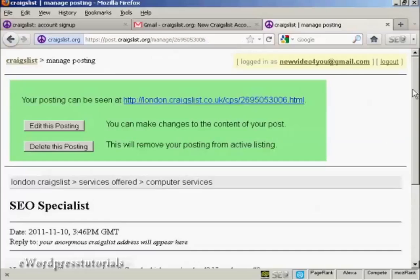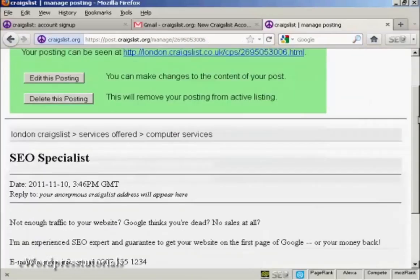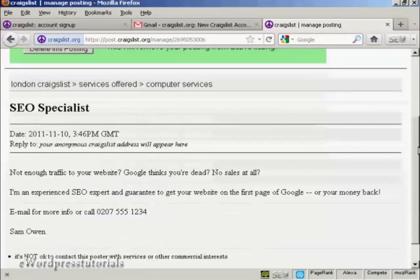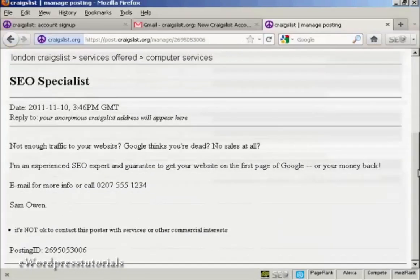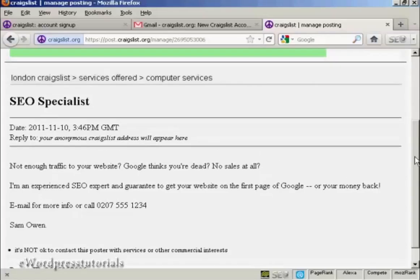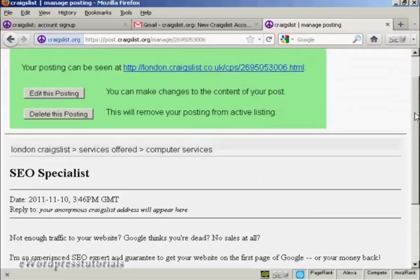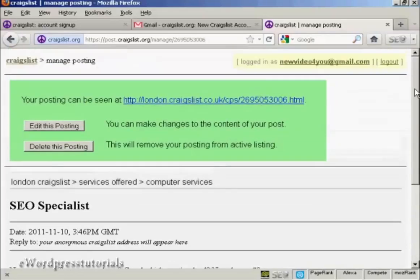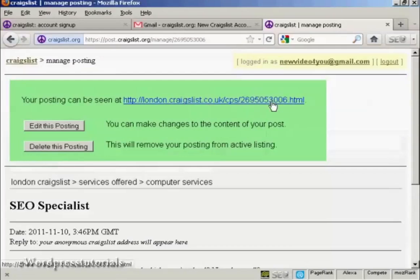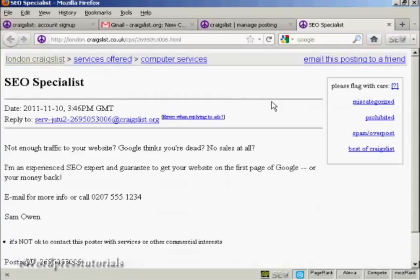And there we are. Now you can see what the posting is going to look like, and you can see it's got the posting ID and so on. Now you can click here on this link, and that will show you where the ad will appear.